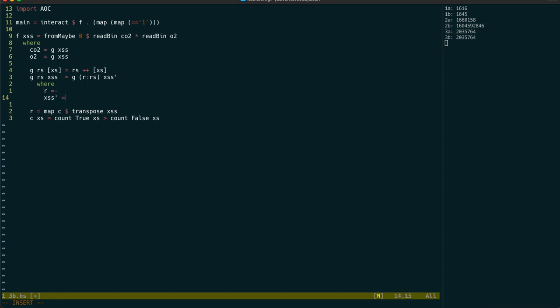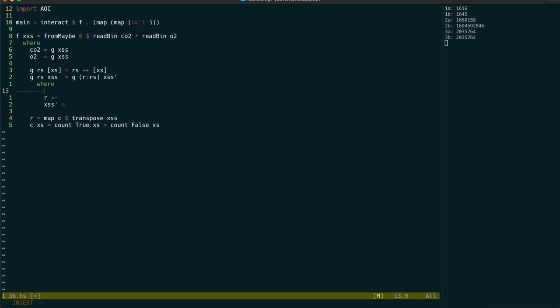So the next result will be similar to what we had in part one. Except we're going to be operating on the head of each of those lists. And we're going to favor the true side when the results are equal.